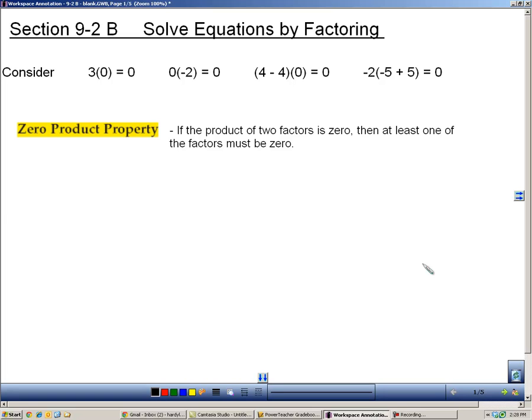Section 9-2B is about solving equations by factoring. In this whole chapter, you're going to learn a different method of factoring in each section, and then you're going to learn how to solve equations using that method of factoring.